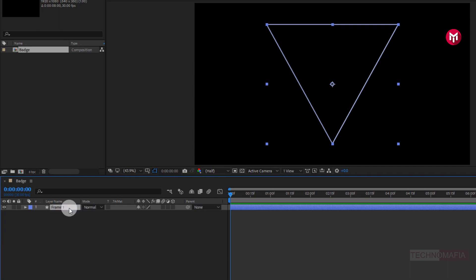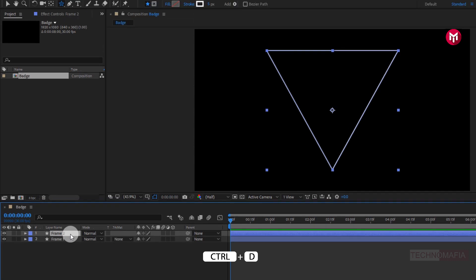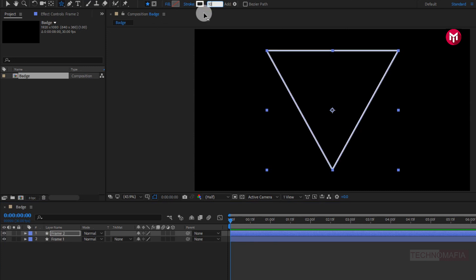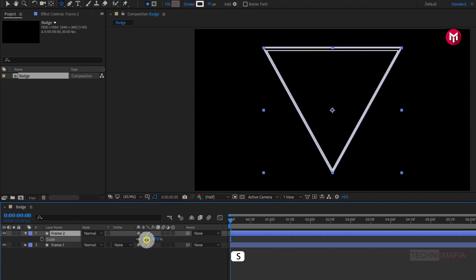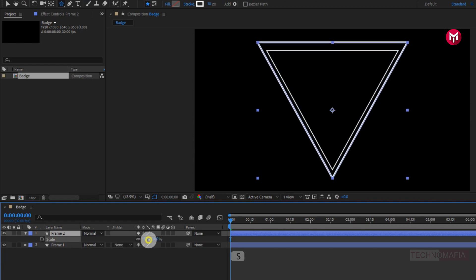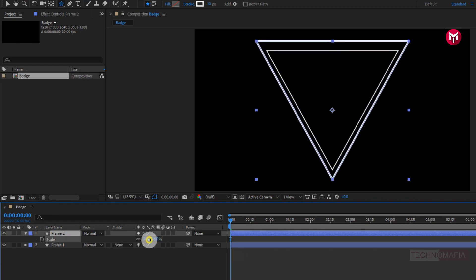Now let's create a duplicate of frame 1. Press Control plus D to create it. Now for frame 2, change stroke value to 10. Now for frame 2, press S to bring up scale. Let's increase the scale value. Perfect.